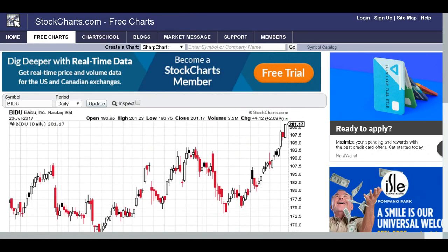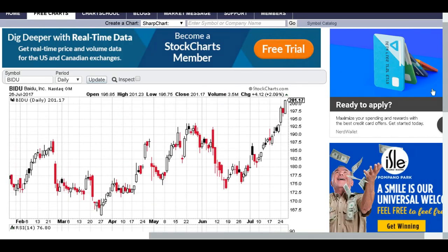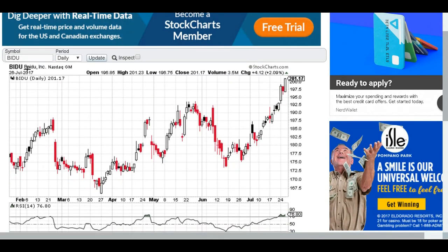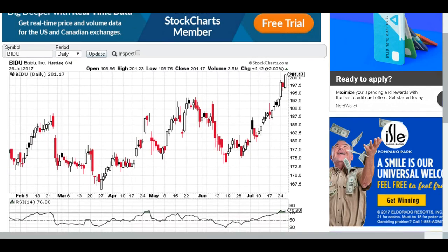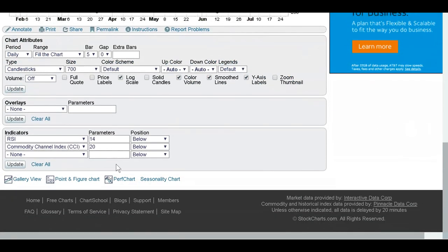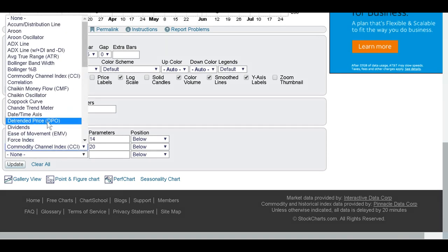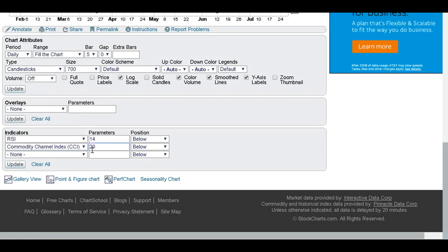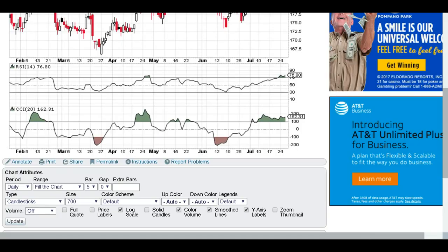So let's say you're on stockcharts.com and you put up your chart for whatever stock, commodity, or ETF you like. I did this for Baidu. You go down to the bottom and go to indicators. I'm going to put up the RSI at the standard setting for the daily chart, which is the 14 period, but I'm also going to put the CCI — Commodity Channel Index. The standard setting for that is the 20 period. I like to put them below the chart, click update, and here you go.